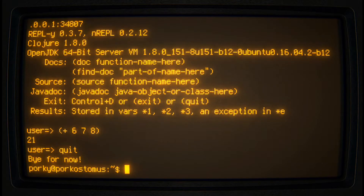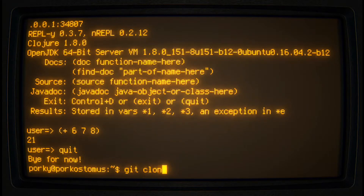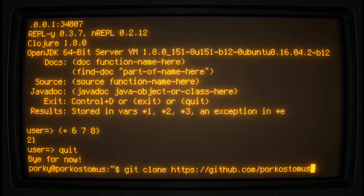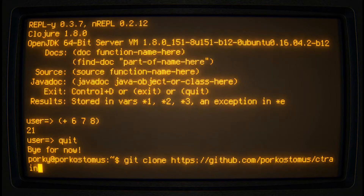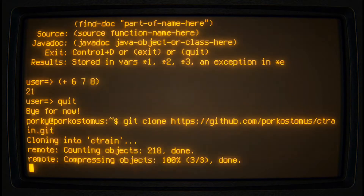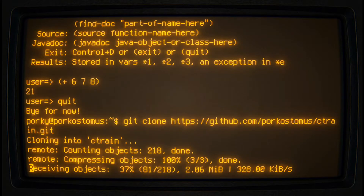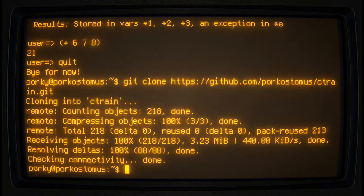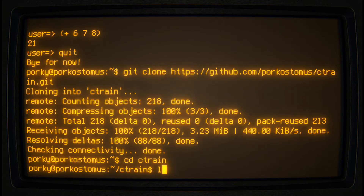We need to learn something more interesting — we can do that with a program called ctrain. Clone the GitHub repository by entering: git clone https://github.com/poorcustomer/ctrain.git. This is a program that we wrote ourselves in Clojure for learning Clojure. Change into the project directory and run it by typing lein run.